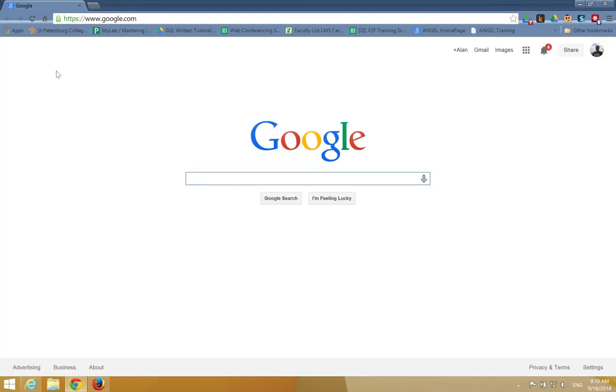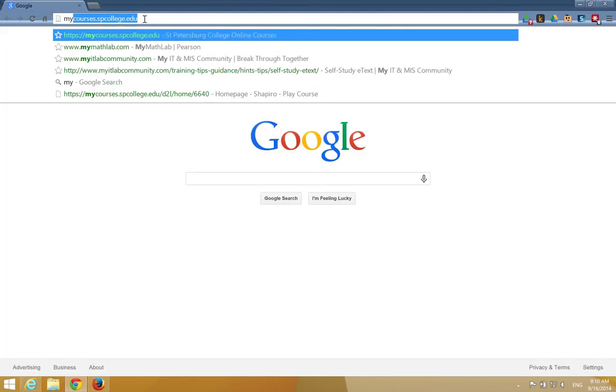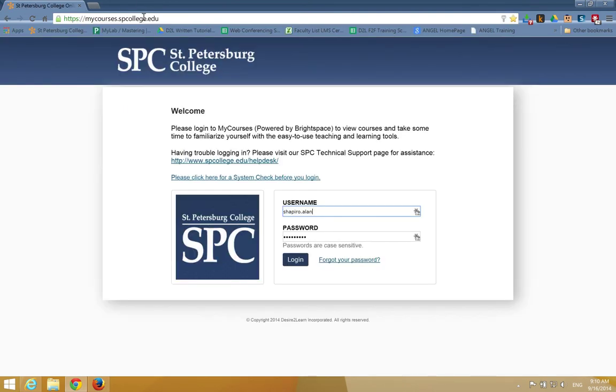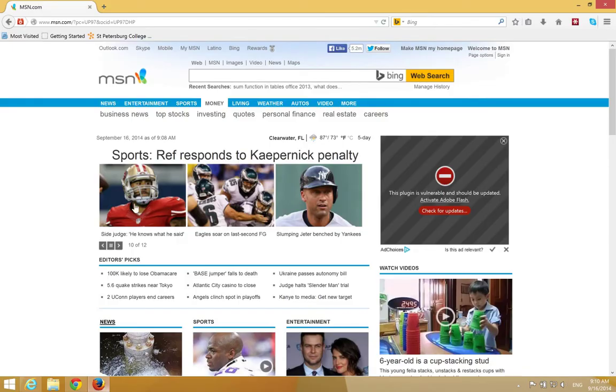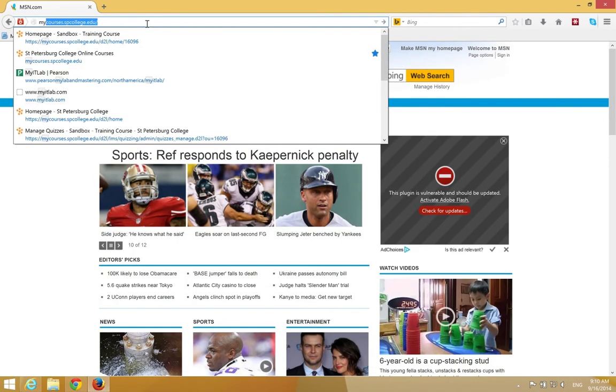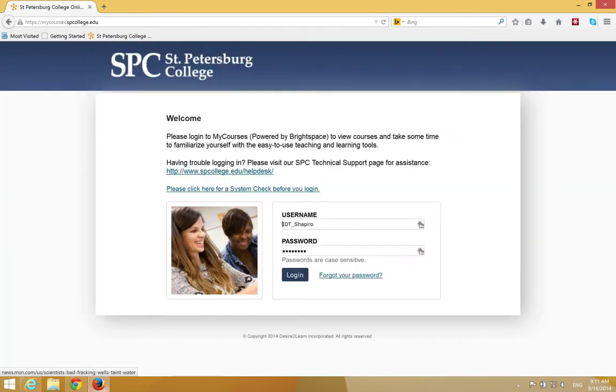If you want to use Chrome, the address bar is right here. Again, mycourses.spcollege.edu and press Enter. If you're using Firefox, the address bar is right here. Mycourses.spcollege.edu and hit Enter.